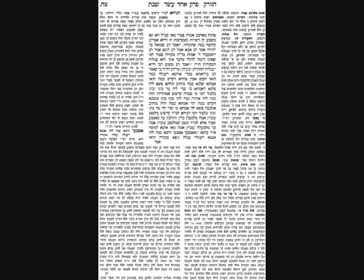Shabbos daf tzadiches begins with a brief statement about throwing an object from one reshus to another reshus over a reshus in the middle. Then we'll get into a halacha describing what a reshus harabim has to be, what it needs to look like. The Gemara will have a bunch of questions on it from the description of carrying the boards on wagons in the times of the Mishkan.